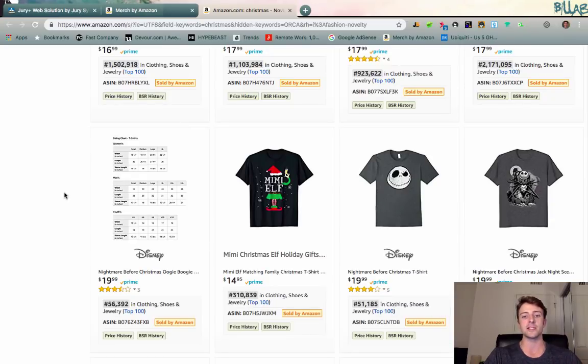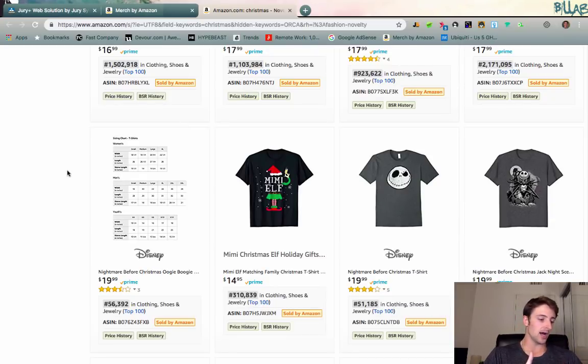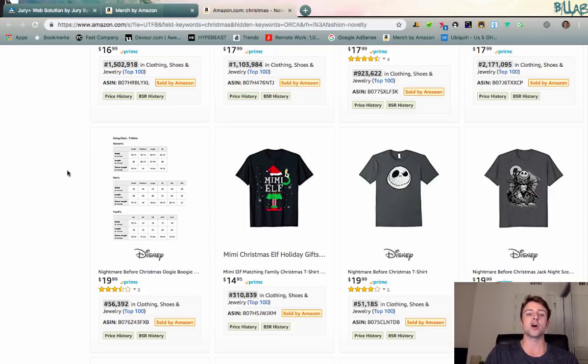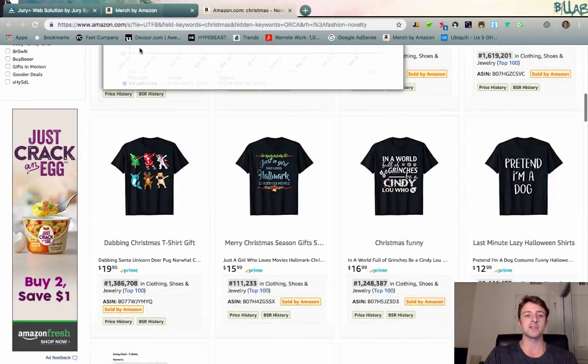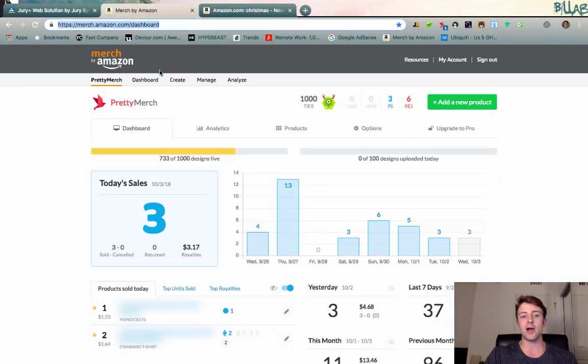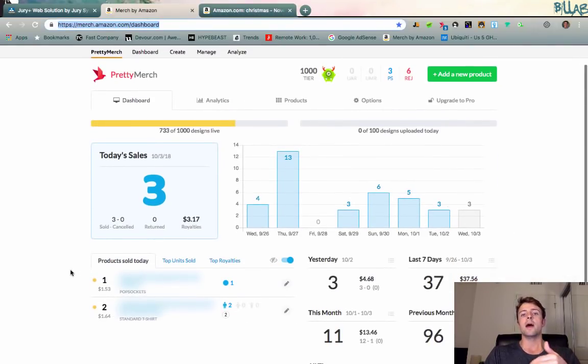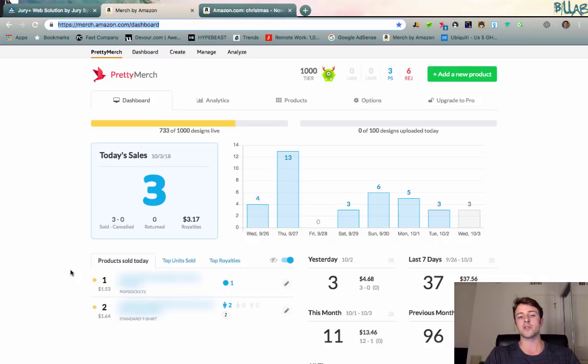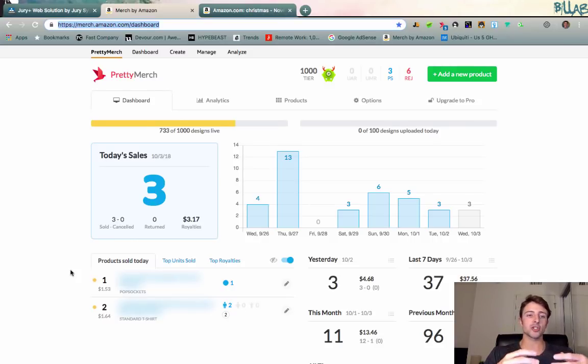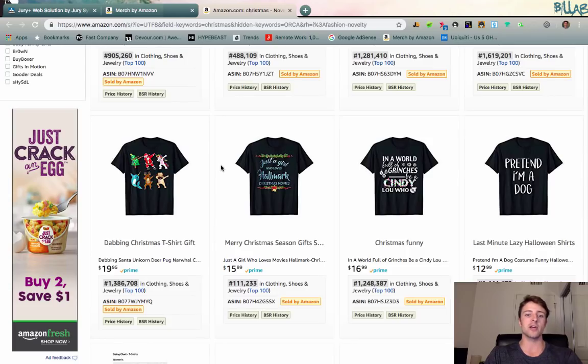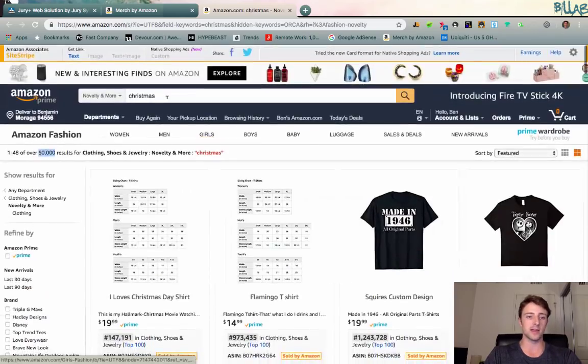As far as design, if you guys have top selling designs, for example like I know I have a few products that always are selling well, what I'm actually doing over the last few weeks is taking those designs. Let me go find some that I can give you guys an example of.